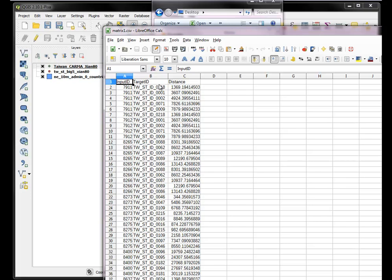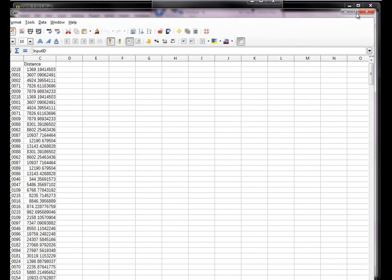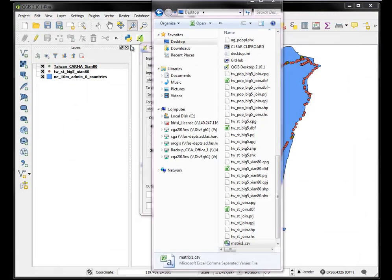...was calculated to find the nearest five railway stations. So the closest one to this plant 7911 was 1300 meters, 1.3 kilometers, and the farthest was 7.8 kilometers. OK, so that's basically the data that we generated.